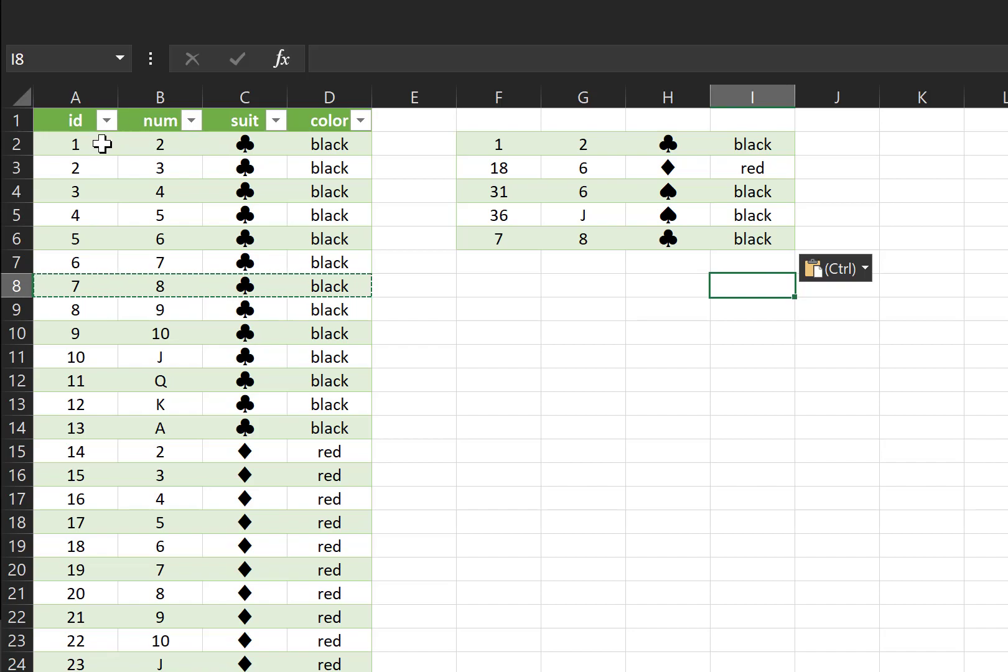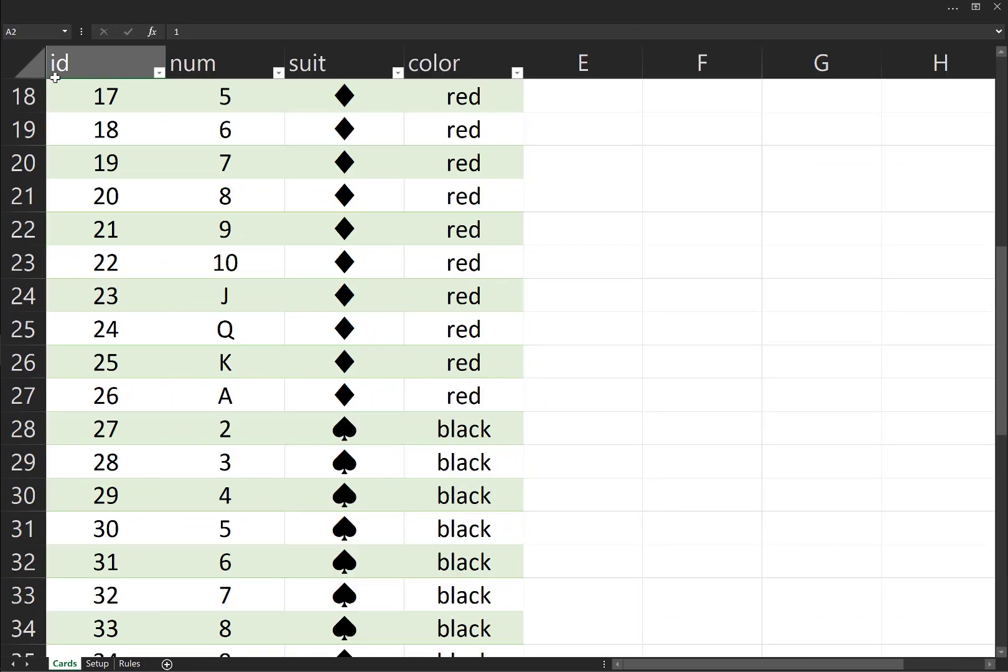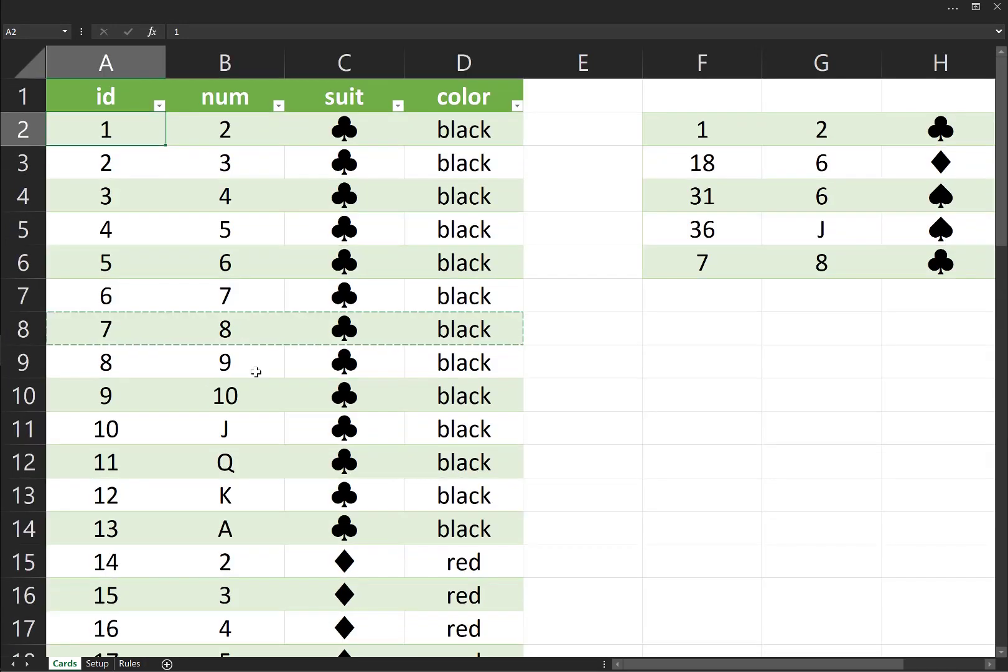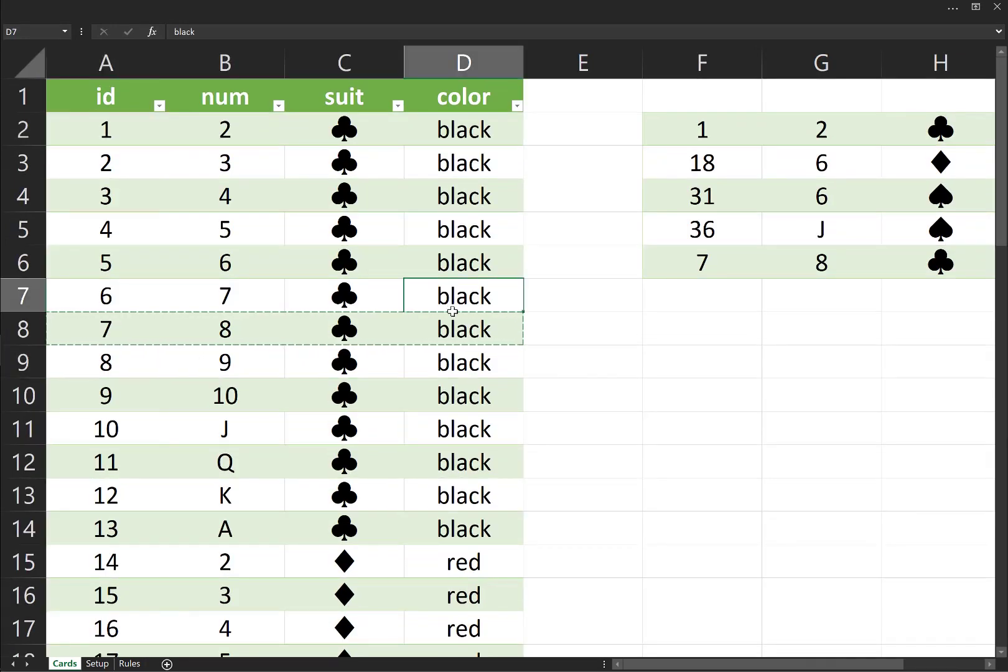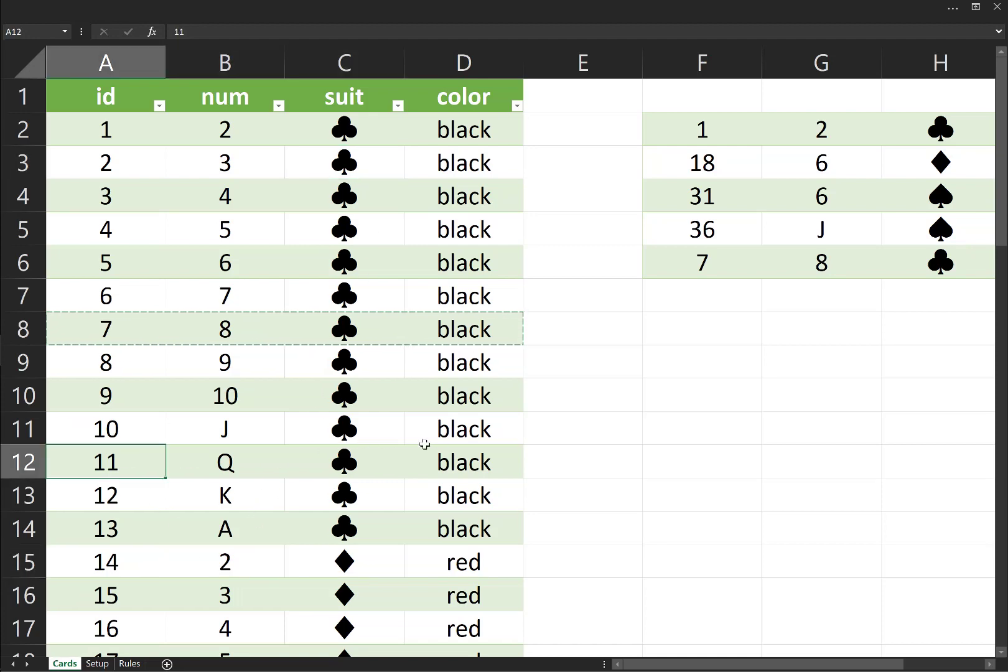And at the smallest level of data are individual values. In the case of our table, we have numerical values, like the number 9. We have text, like the word black. We have emojis, which also count as text.